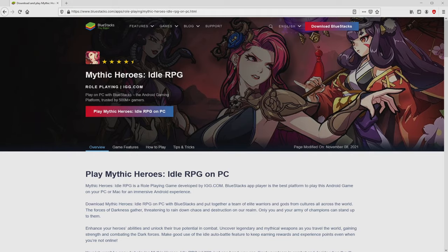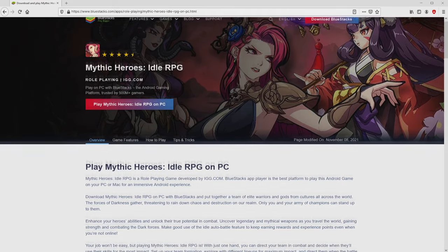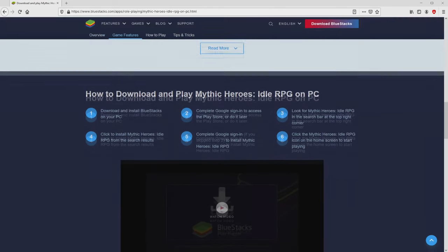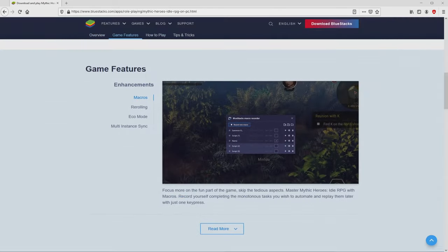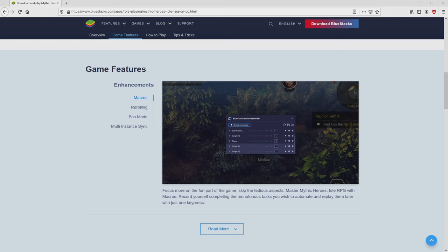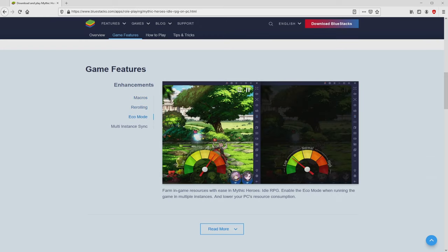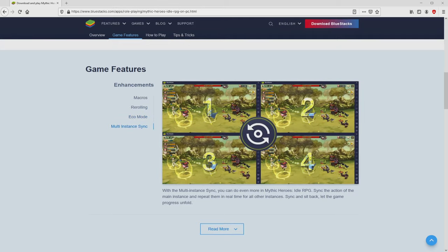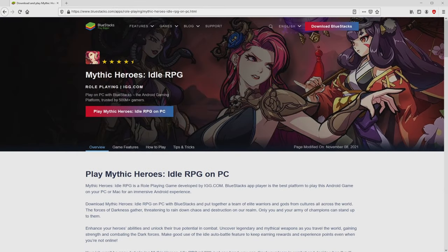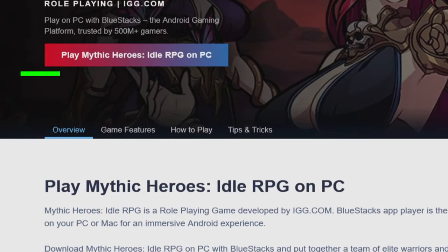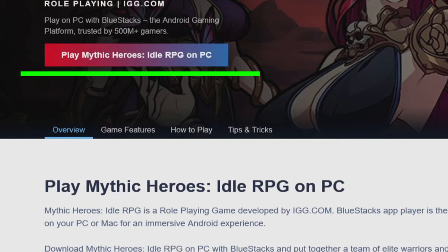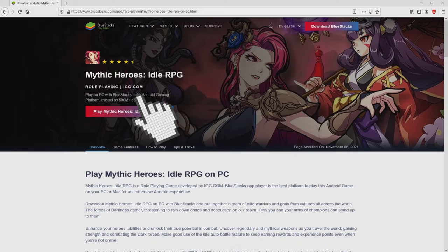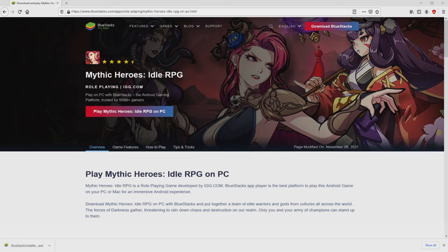After clicking on that link, we arrive here on the site of BlueStacks. No panic, it is only the Android emulator that we are going to run to enjoy the game Mythic Heroes Idle RPG on the PC. As you can see from here we access several pros of preferring the emulator. Now we are going to start downloading Mythic Heroes Idle RPG by simply clicking on this button Play on BlueStacks that I have marked in green color. And the download takes no time at all.